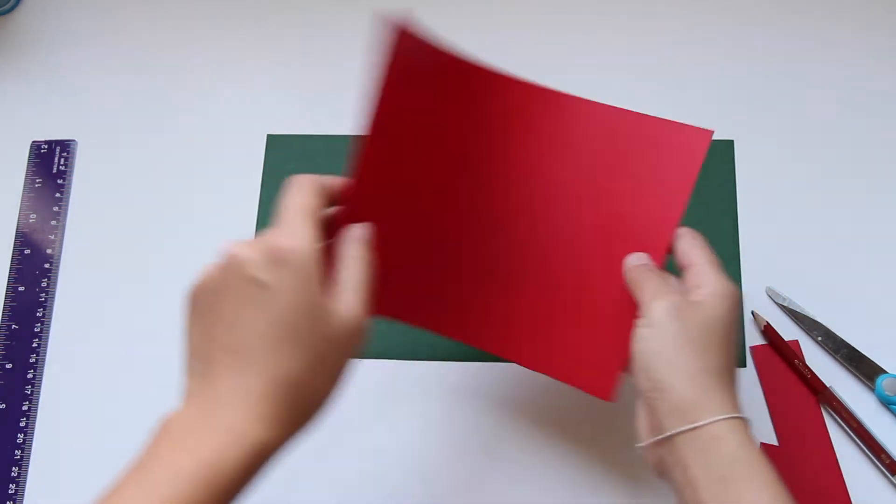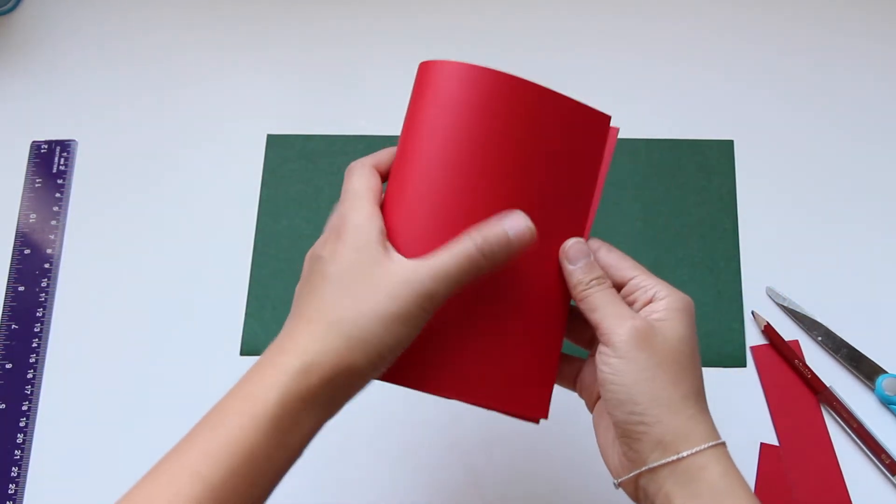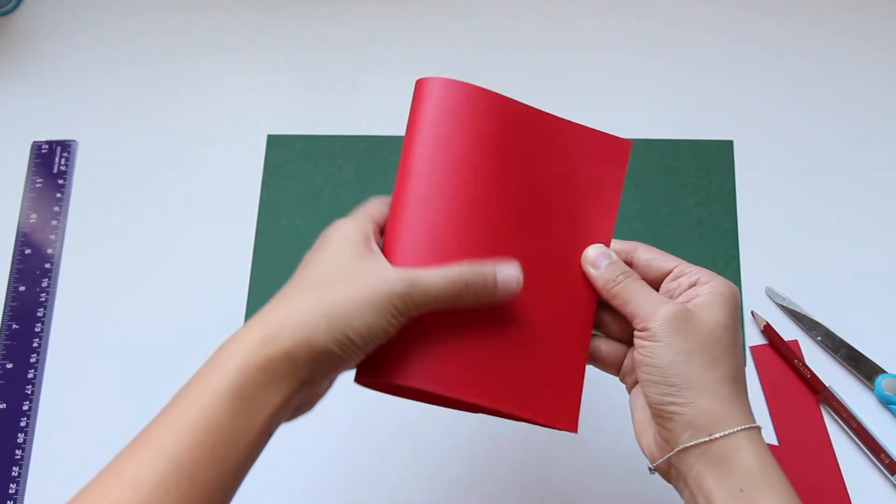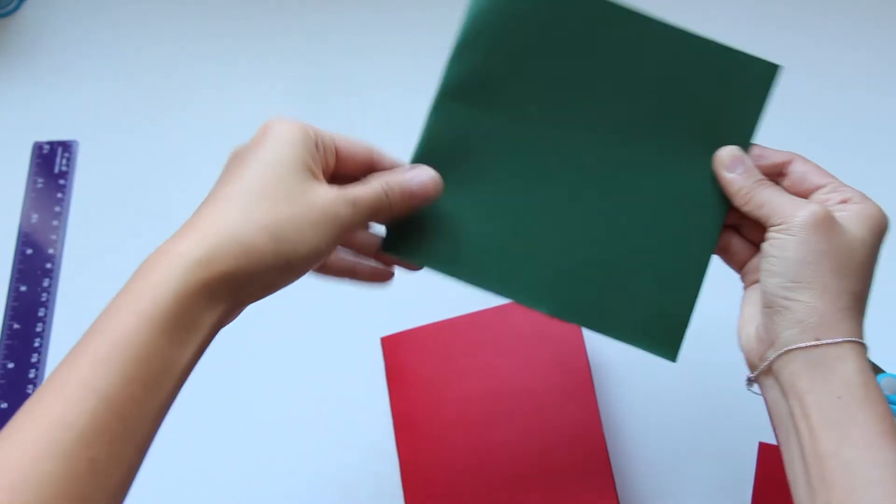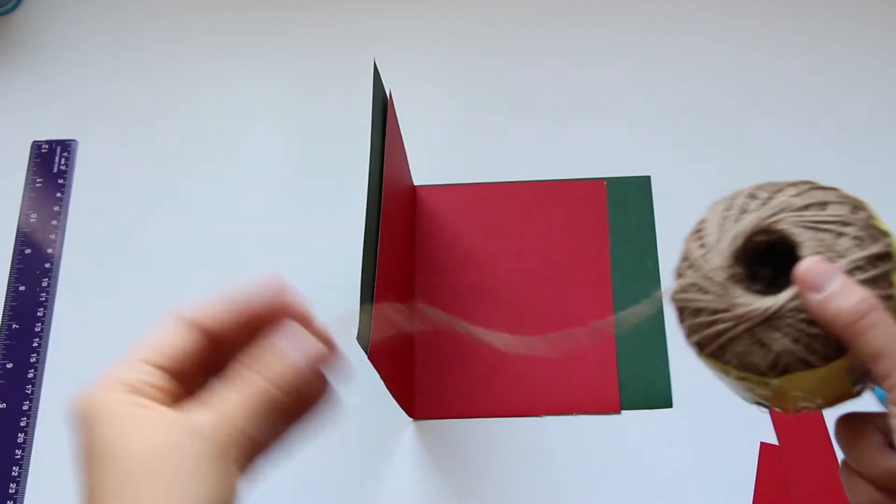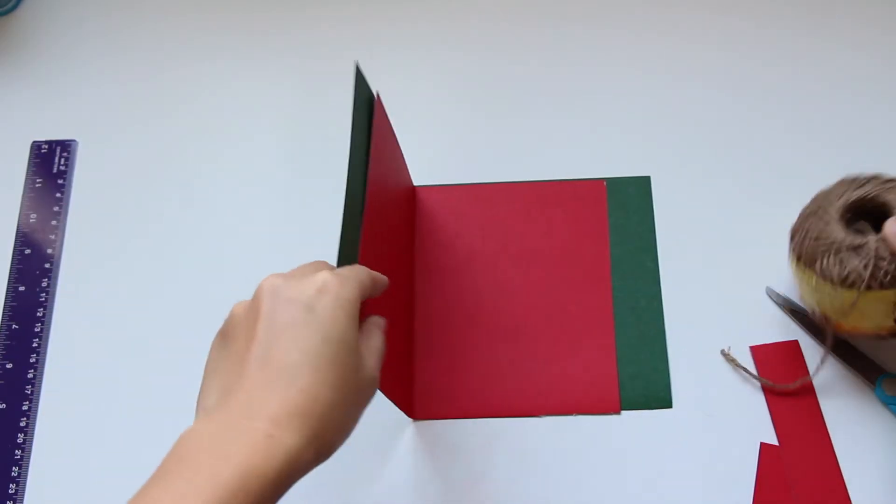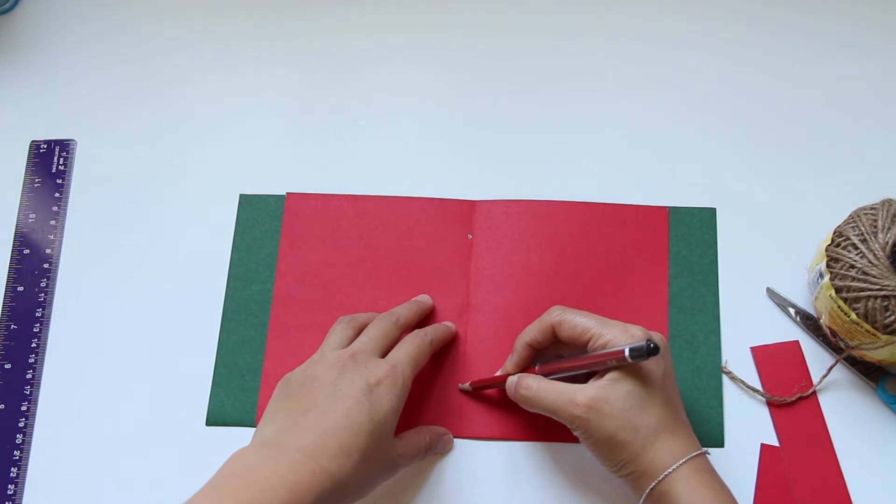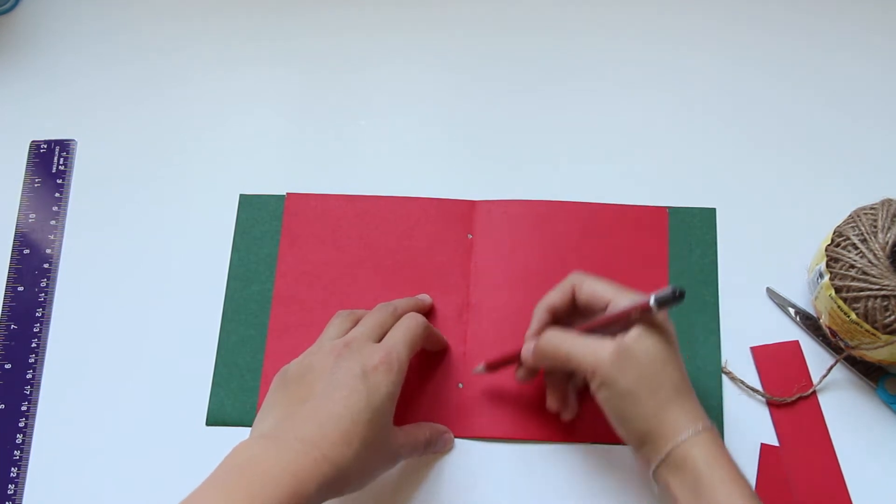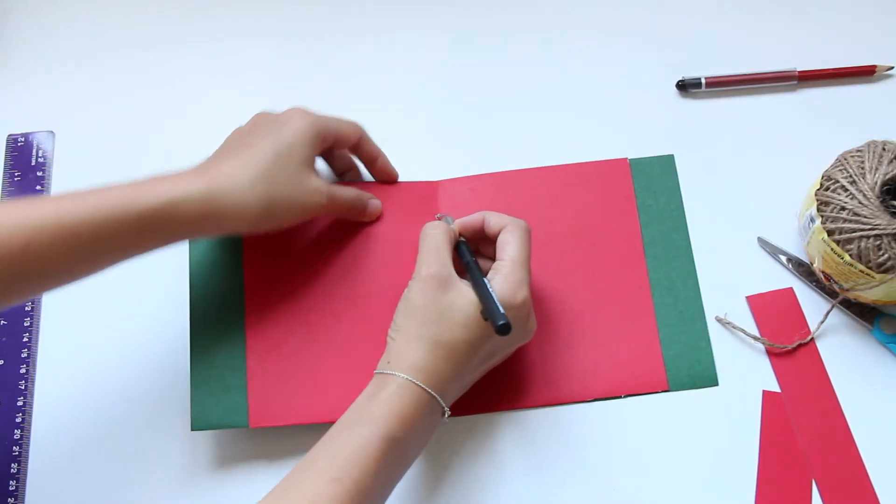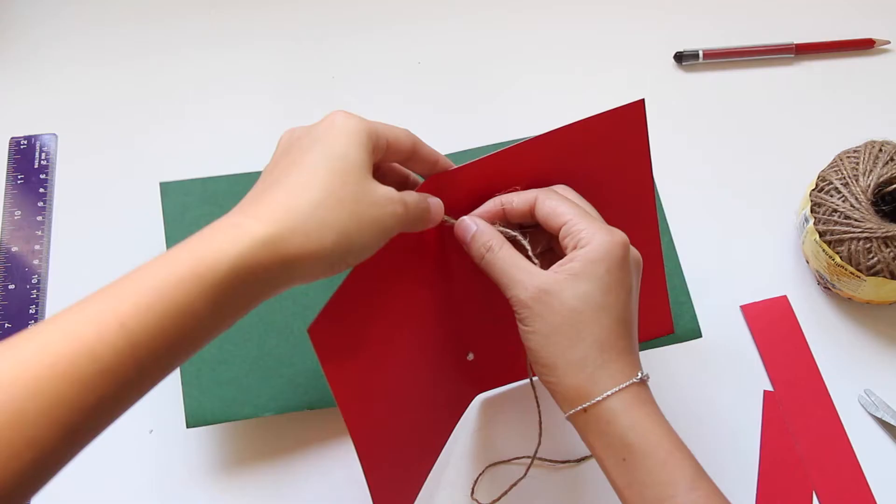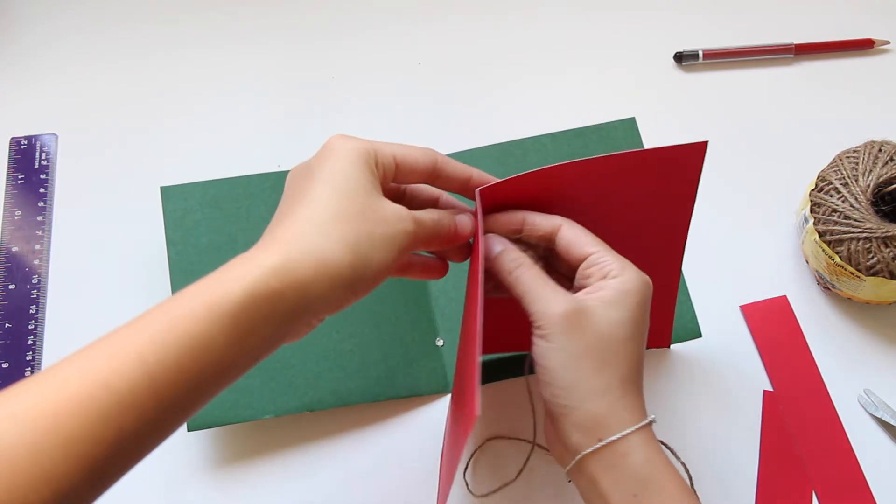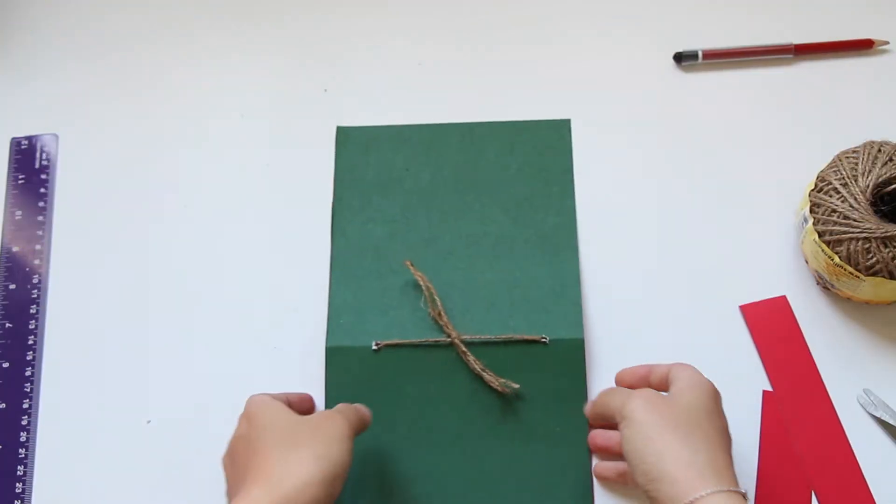I'm going to fold both my green and red paper so they look like this. I got my twine and I'm going to carve out two holes on both layers of my paper, then connect the red and the green paper together with my twine.